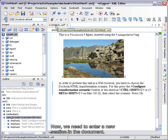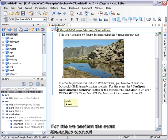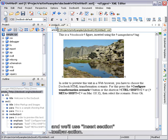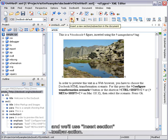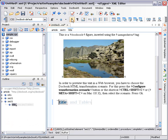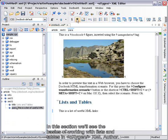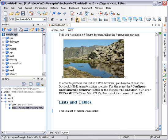Now, we need to enter a new section into the document. For this, we position the caret into the article element and we'll use the Insert section toolbar action. In this section, we'll see the basics of working with lists and tables in Oxygen XML Author.